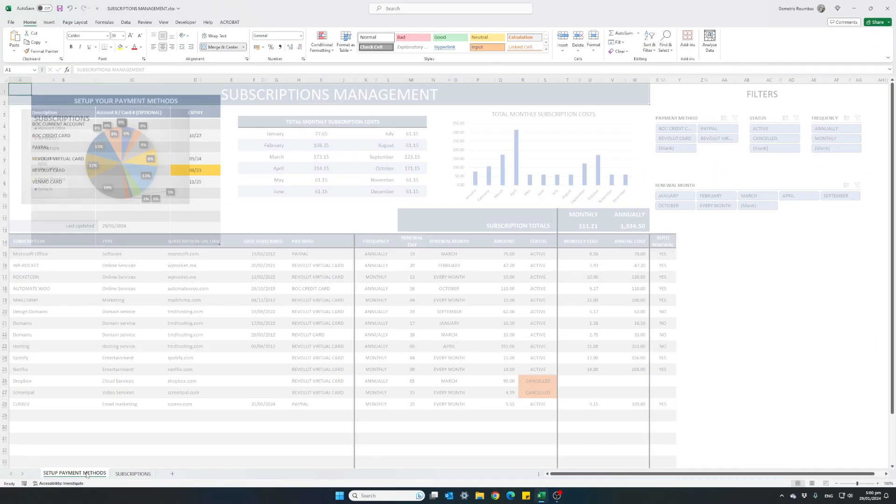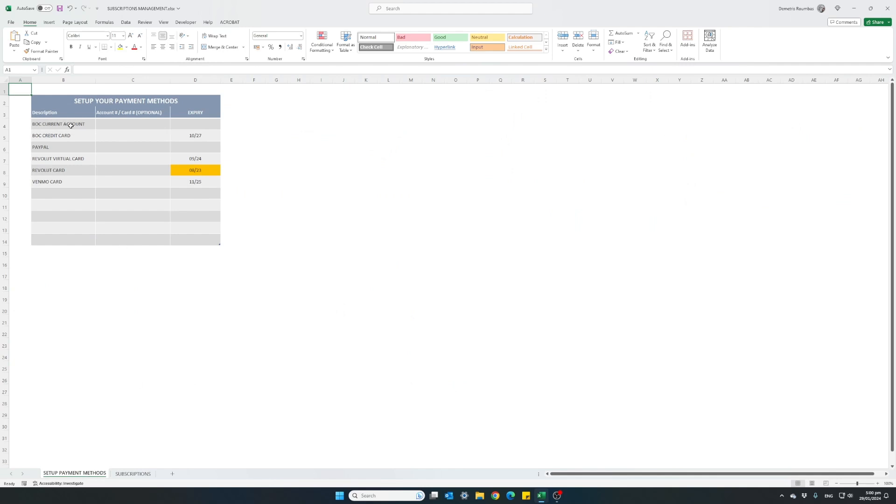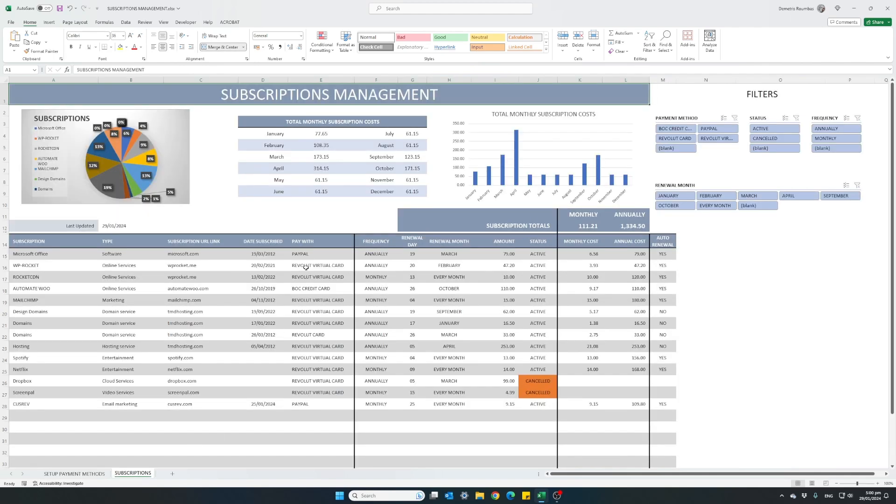So you can set up your own payment methods, enter the expiry date for each and use this column, which I most definitely suggest to keep track of how each of your subscription is being renewed.